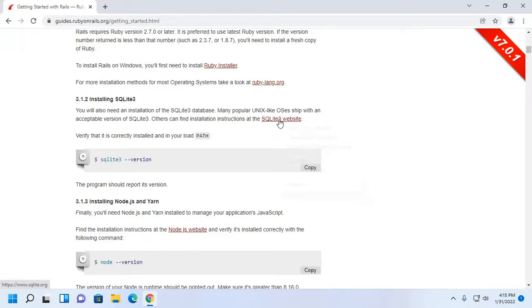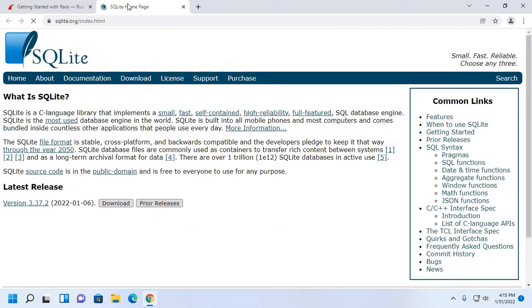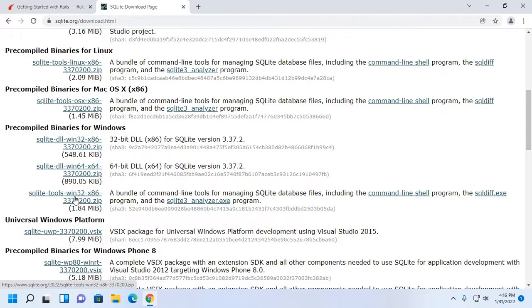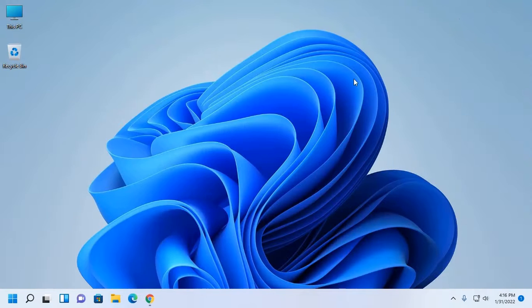Then install SQLite3 database. Download SQLite3 from the official website. Click here to download the pre-compiled binaries for Windows. Download the SQLite tools and click here to download.